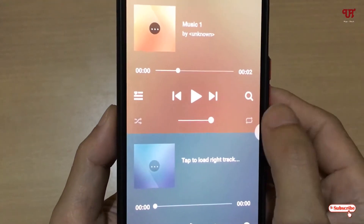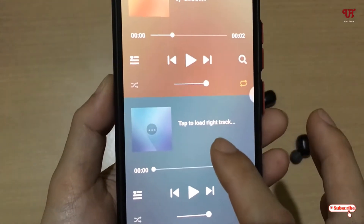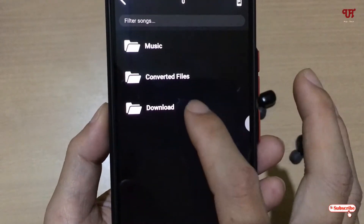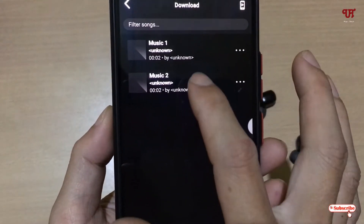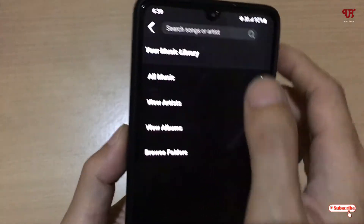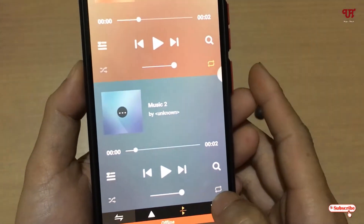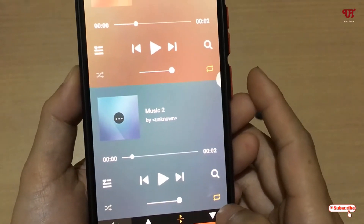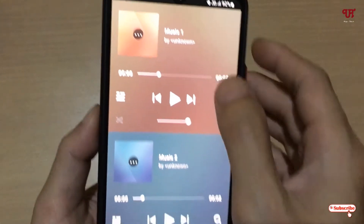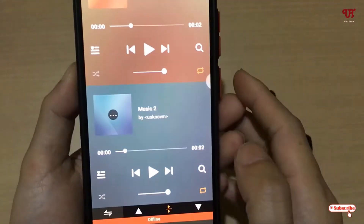I've selected the first song and I'll just pause it. For the second music player I'll do the same thing — go to the same folder and select a second song, then move back and pause it. So above I've selected music one and below I've selected music two.